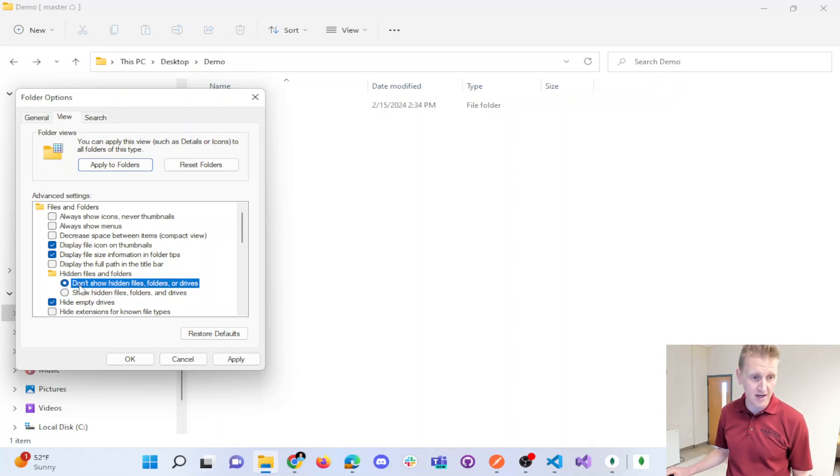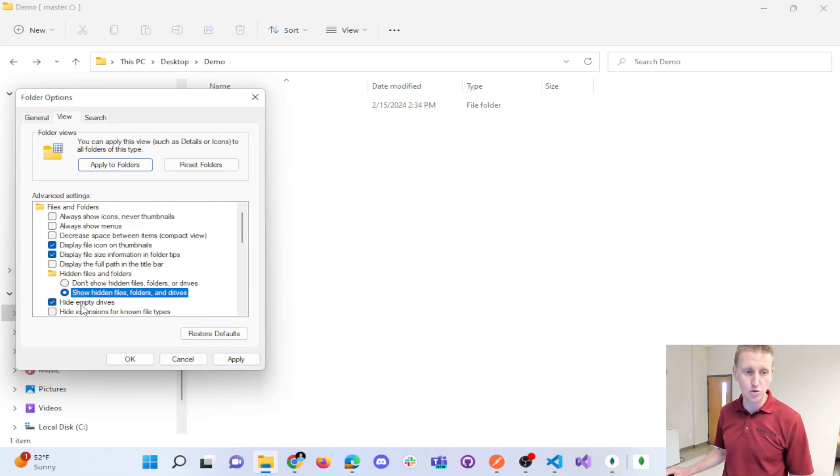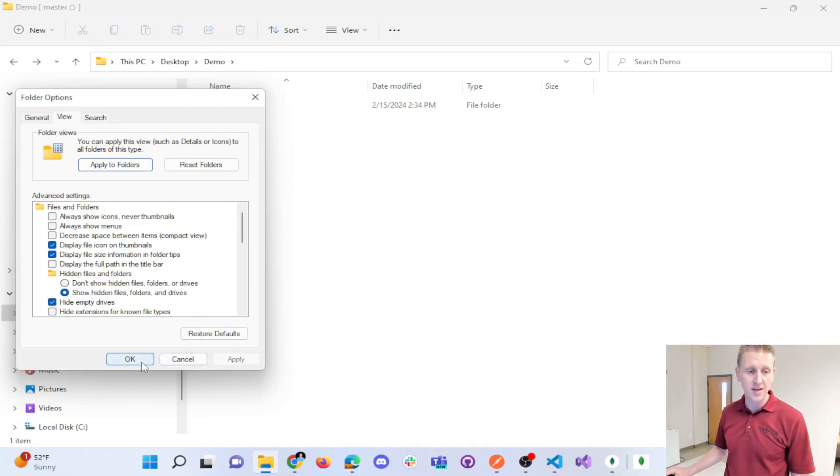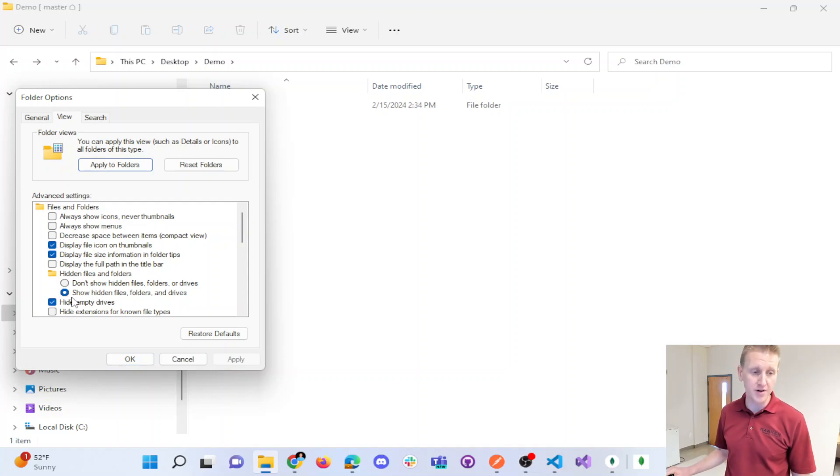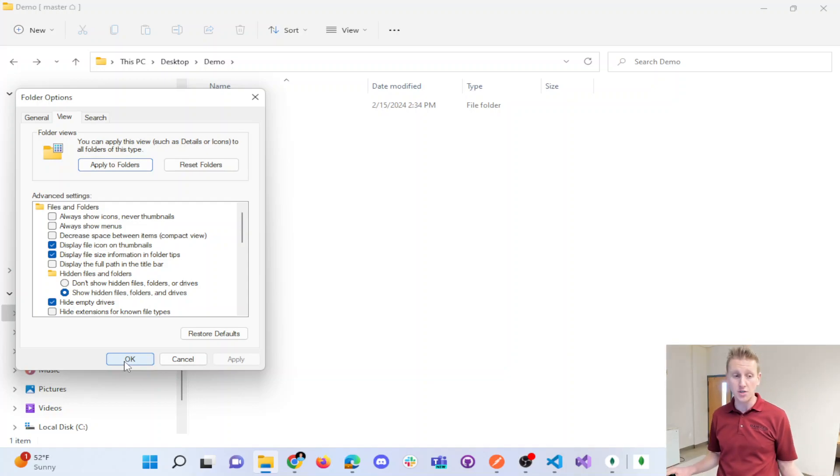And so this radio button right here, if this is currently set up to don't show hidden files, I've changed my settings to show hidden files and folders. And so this keeps people who don't know what they're doing from deleting things that you shouldn't delete in a lot of cases.